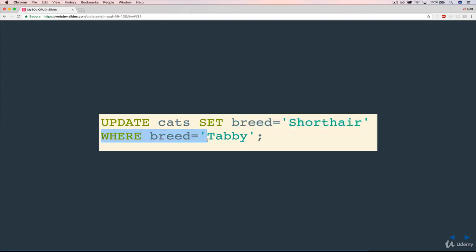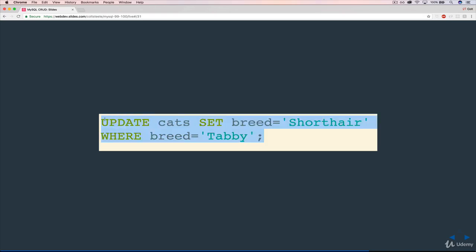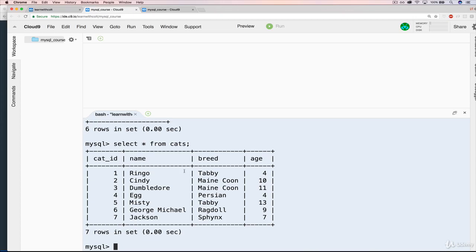And then what do we want to perform it on? What is the actual data? In this case, breed equals Tabby. So I will go ahead and just copy this line, move over here. And if I do a select star from cats, you can see that we have two Tabbies right now.